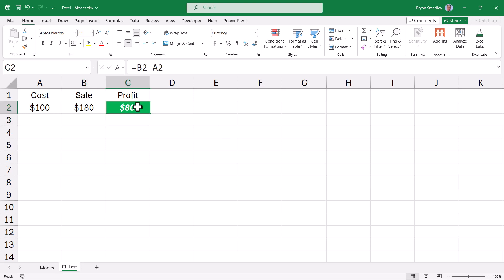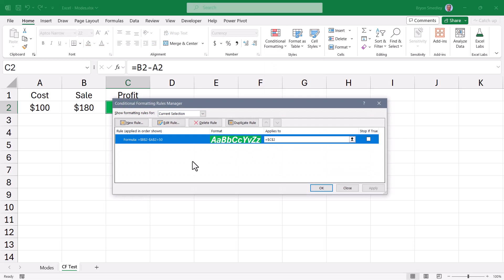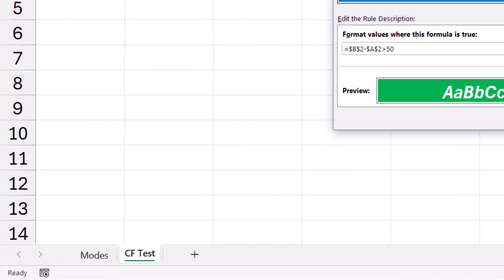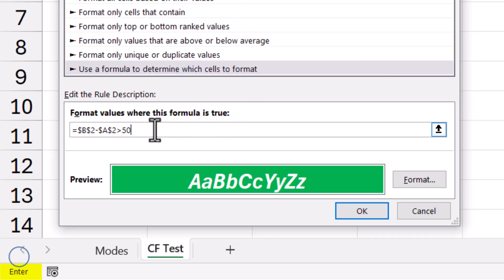If we need to change the color or logic threshold, we go to the cell with the conditional format and then go to the Home ribbon, conditional format, manage rules. Here we have our profit greater than 50 make it green rule. We'll click edit rule to open the dialog box where changes to colors and logic can be applied. Notice that we're currently in Ready mode.